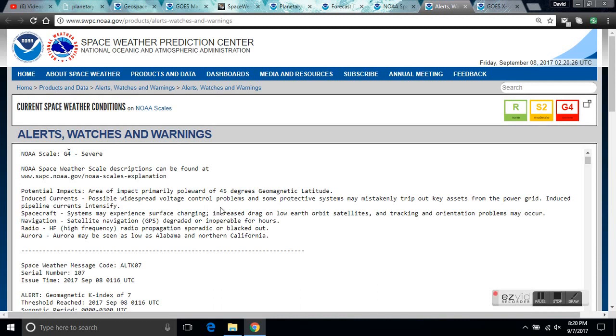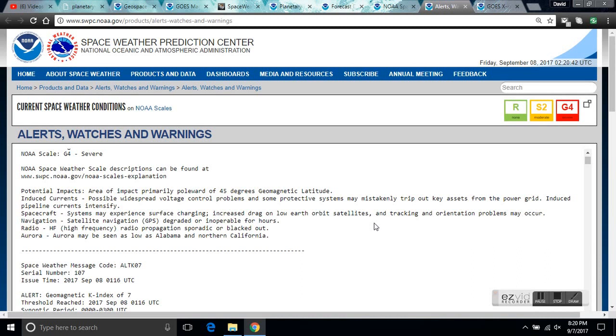Possible widespread voltage control problems. Some protective systems may mistakenly trip out key assets from the power grid. Induced pipeline currents intensify. Spacecraft may experience surface charging, increased drag, low earth orbit satellites.